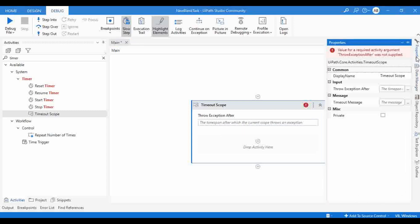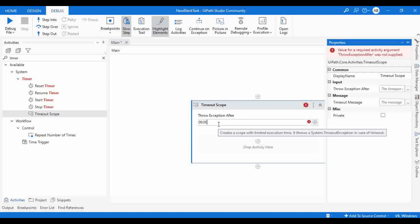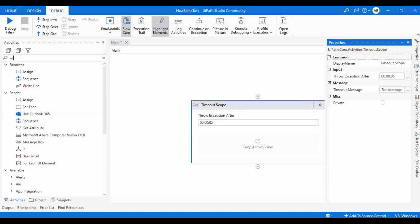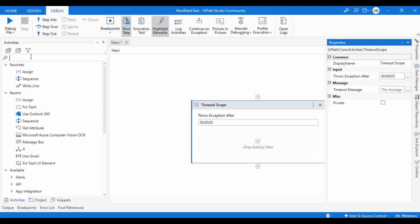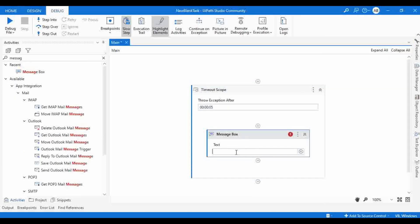In properties, we can see 'throw exception after'. Here we have to provide the time span, and 'timeout message' - once we get the error, what will be the error message that we need to print. Let me give it five seconds. I'm going to use a write line activity, or let me use a message box. So here the timeout for this particular activity is five seconds.